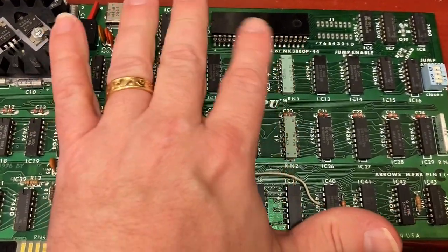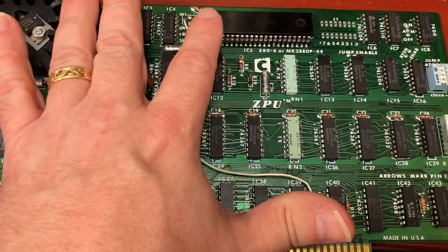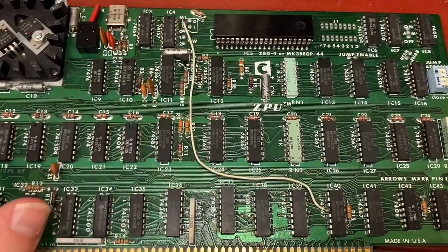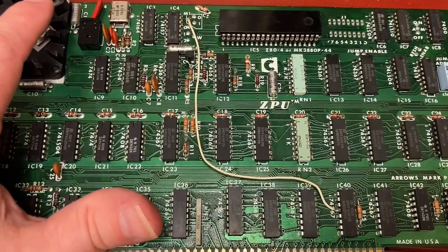These pins were pretty corroded, so I pulled this out, cleaned up the pins, and then shoved that back in.